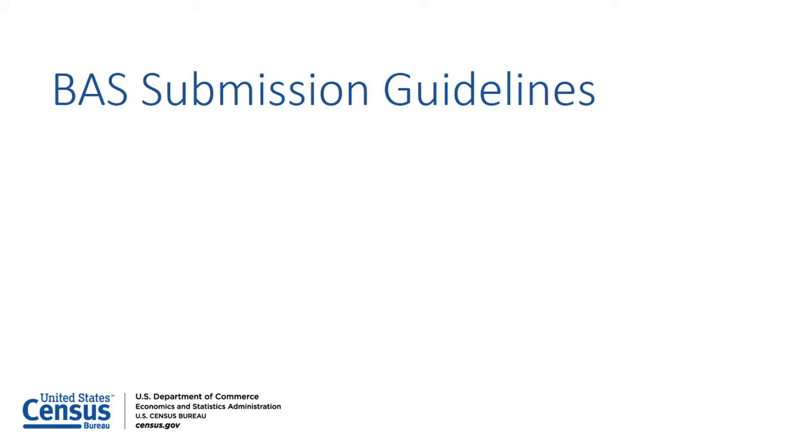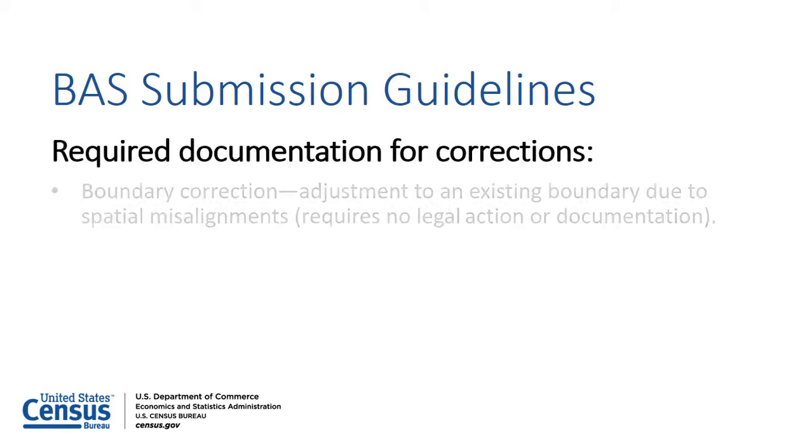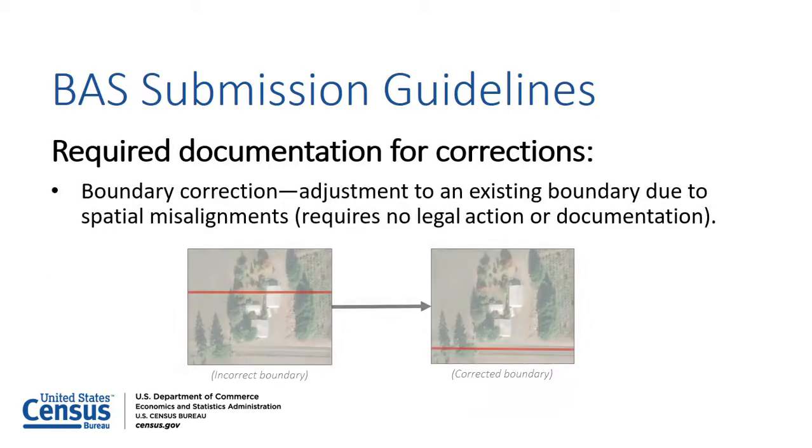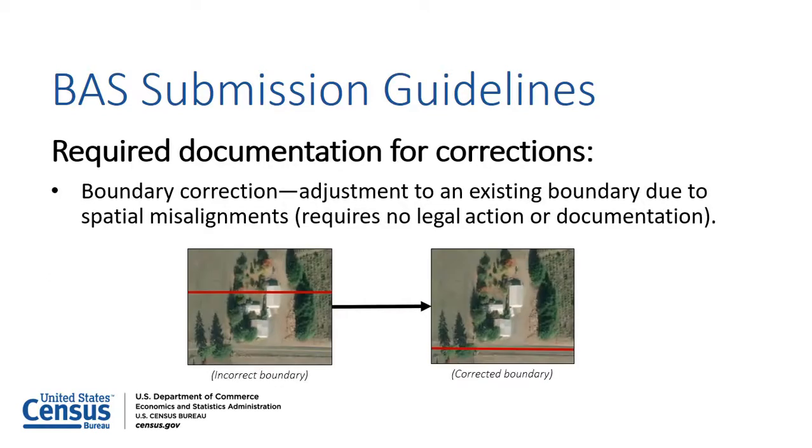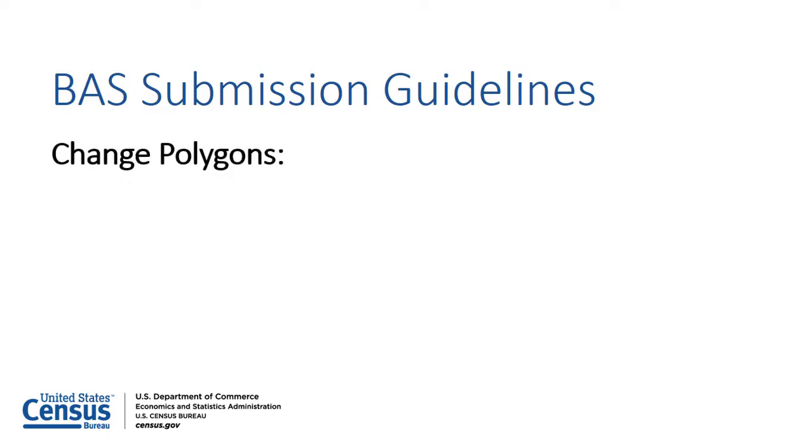Boundary corrections are adjustments to inaccurate boundaries due to spatial misalignments. These types of changes do not require any documentation. As part of their BAS submission, participants are able to use the BAS Partnership Toolbox to create and submit change polygons.